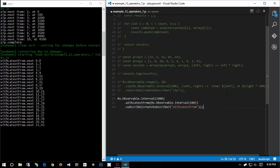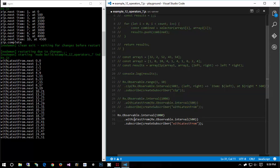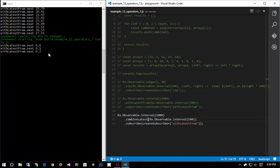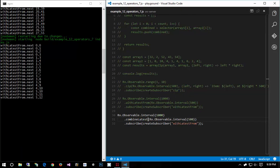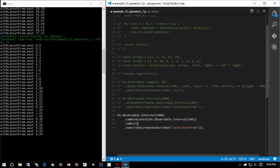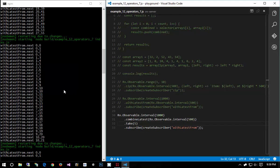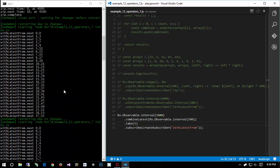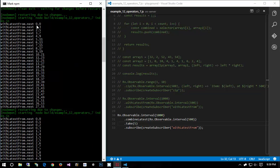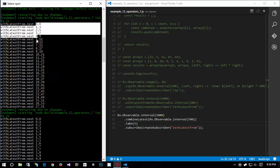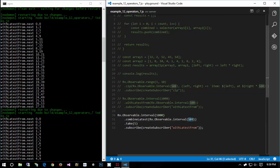And so look at the behavior here. Notice that withLatestFrom only emits an item when the source emits an item and then it emits a new item with the last item that was emitted by the destination. There's also combineLatest. CombineLatest is very similar but combineLatest will emit a value if either of those emit a value.